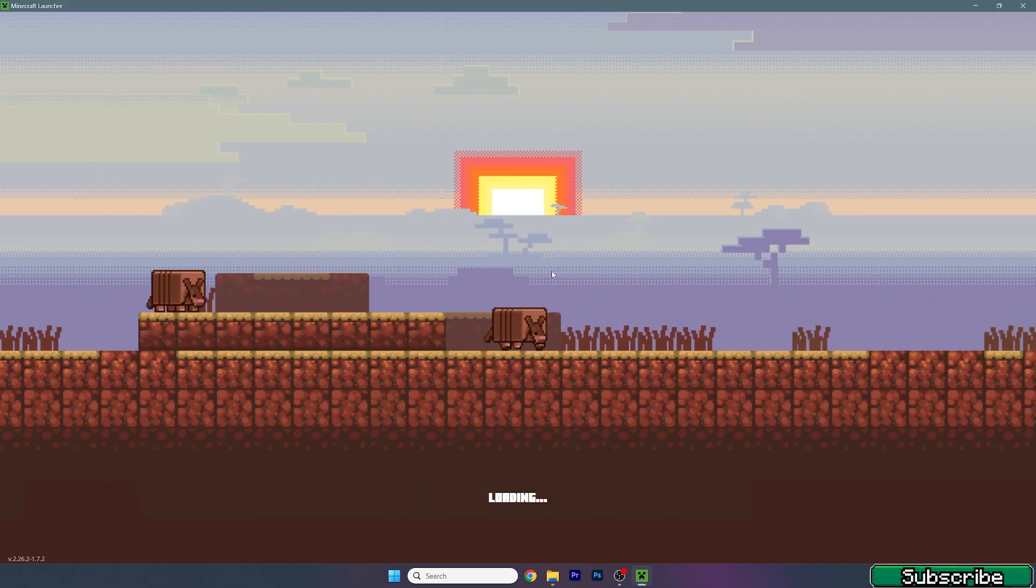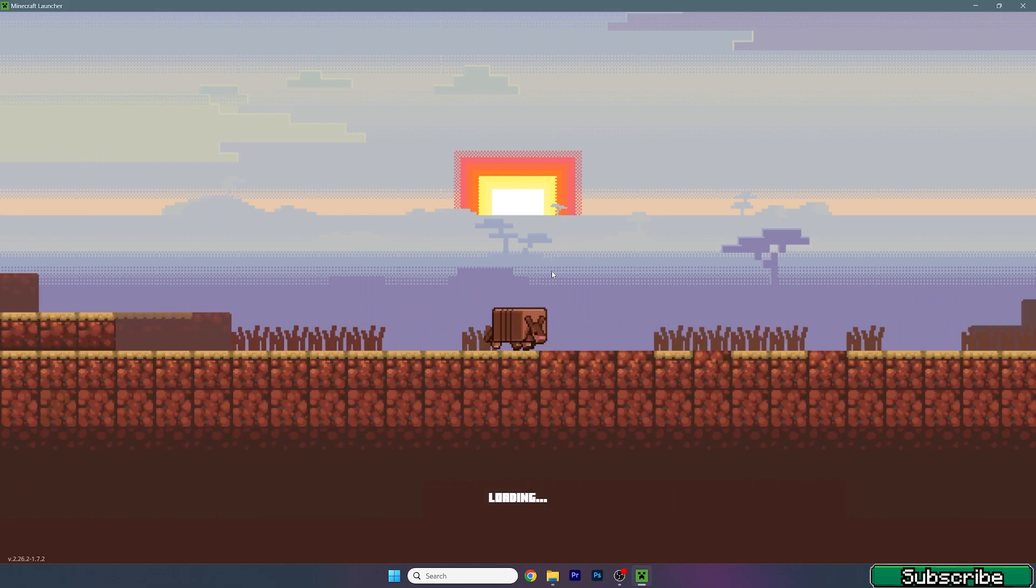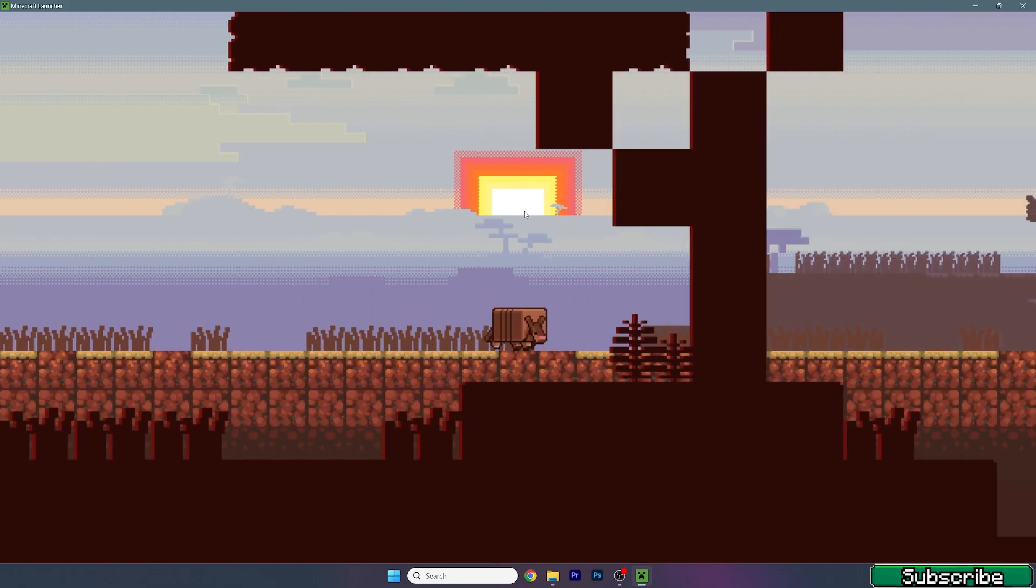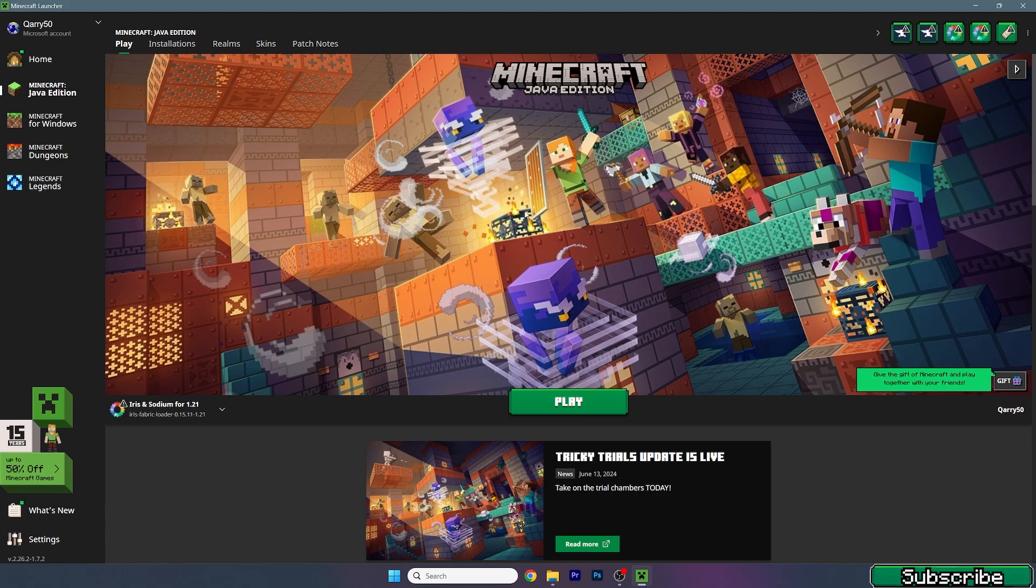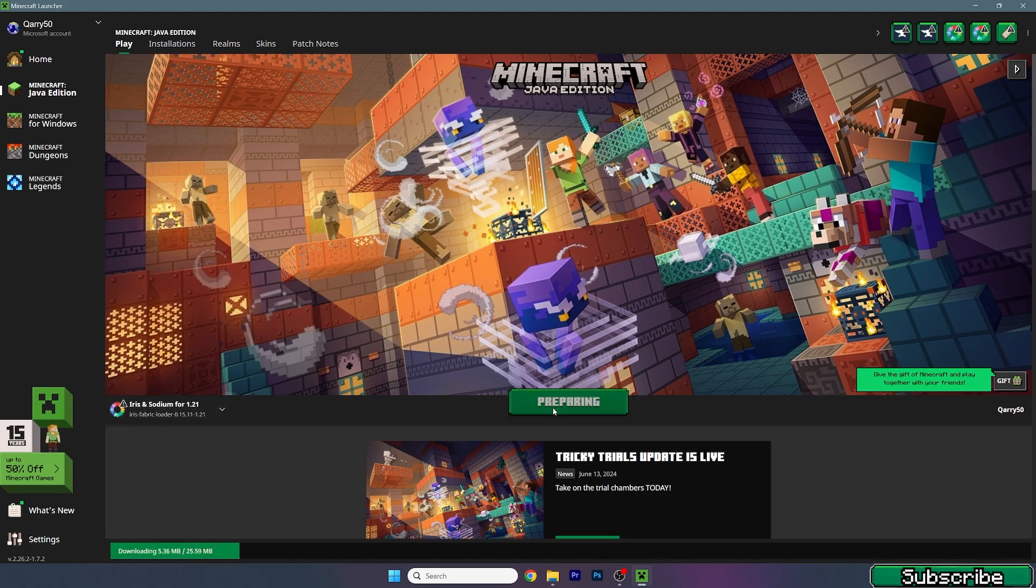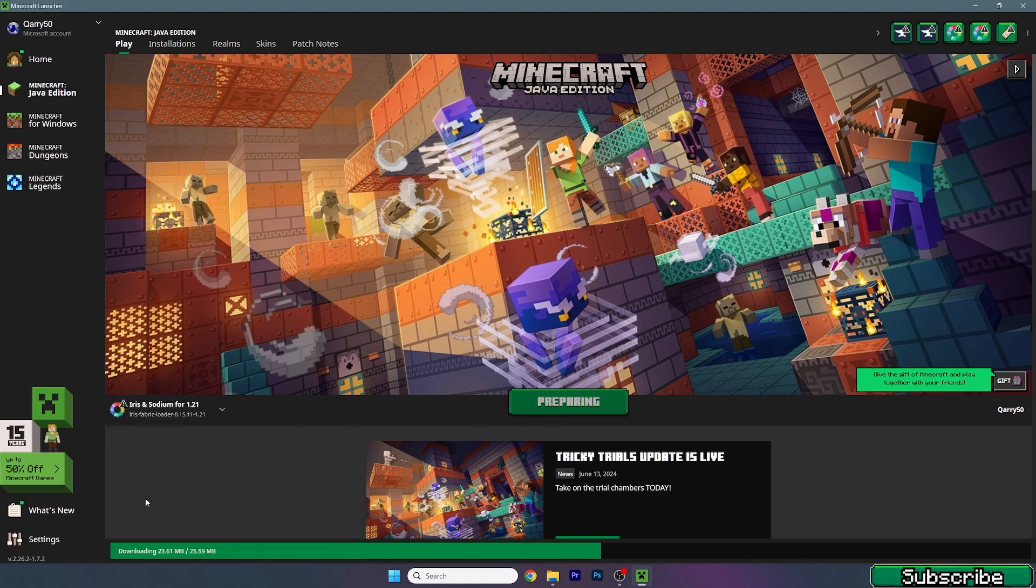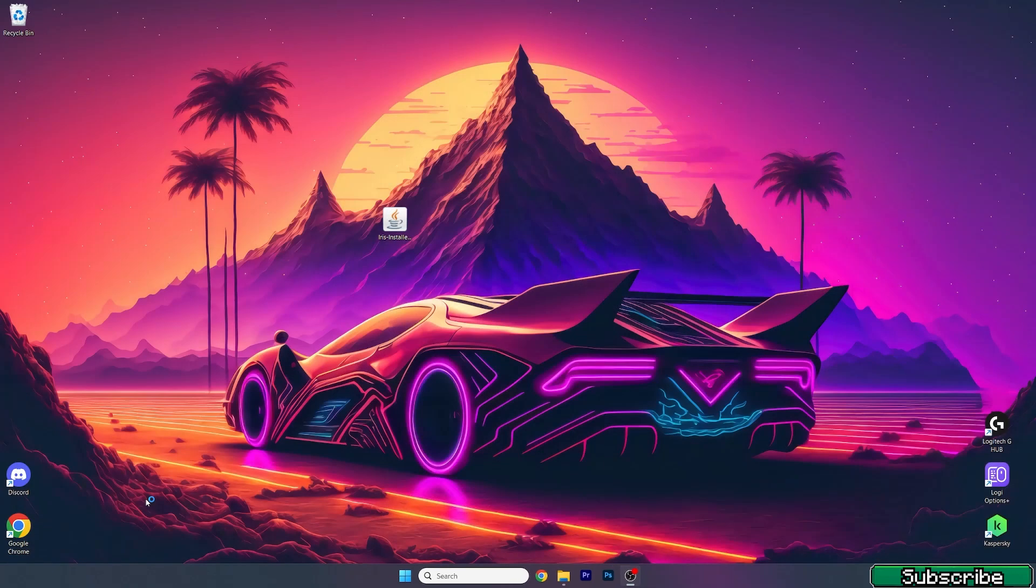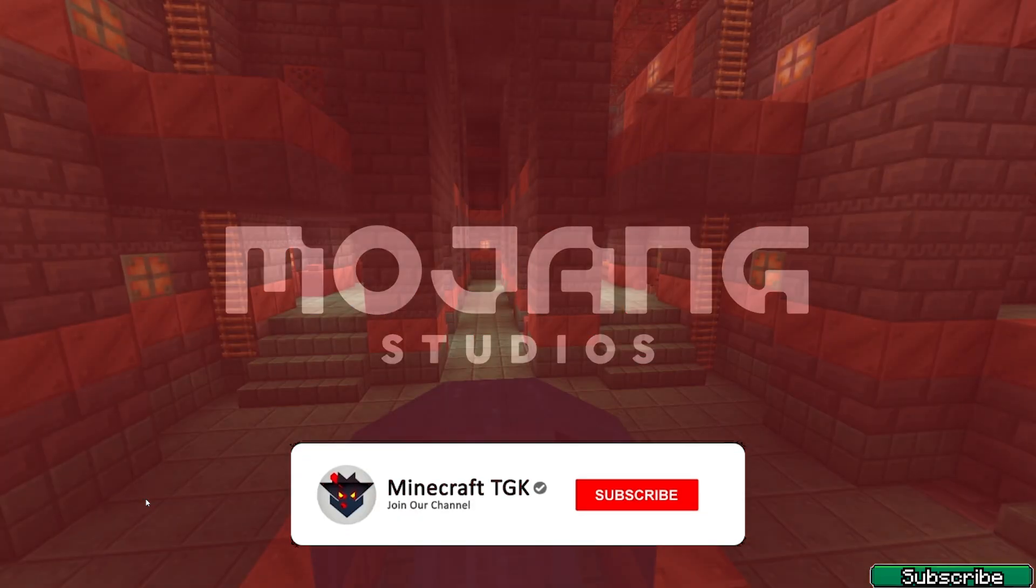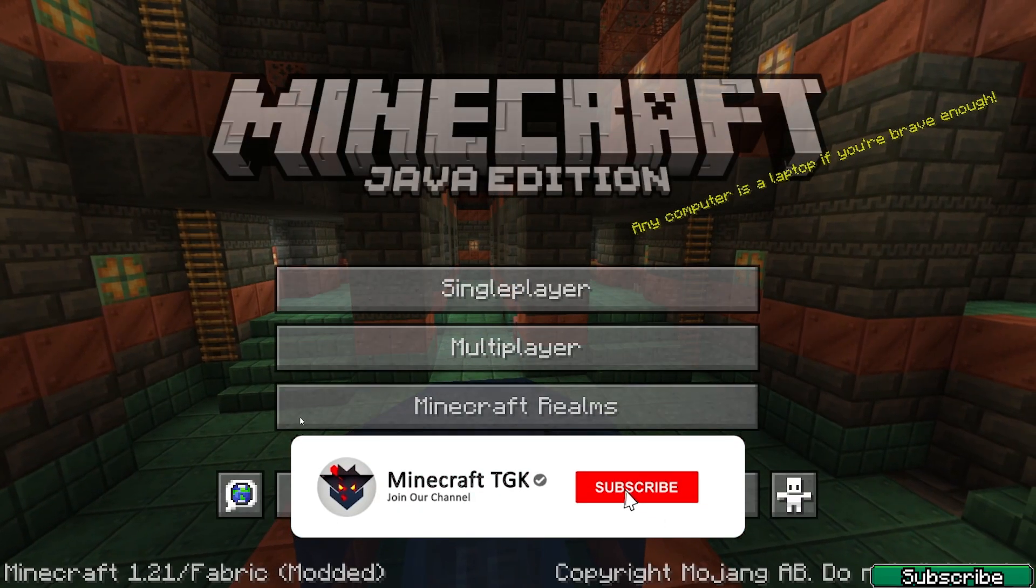Once we're in the Minecraft launcher and it's loaded up, make sure that you're launching the correct version. For us it's Iris and Sodium for 1.21. Wait until everything's downloaded until we get to the Minecraft menu. We need to enable the shaders, apply the shader, stuff like that, so just wait until we get in there. It's pretty quick. Here we are in the Minecraft menu.